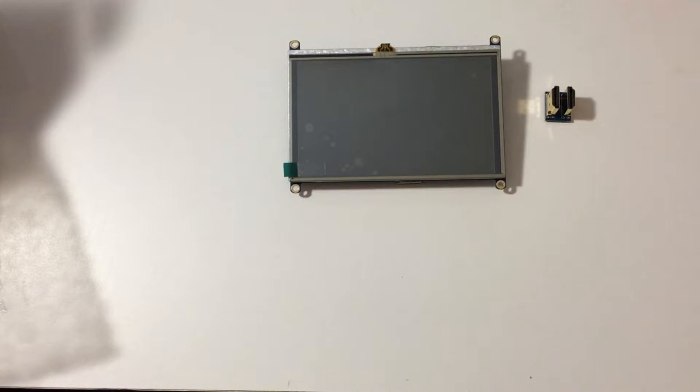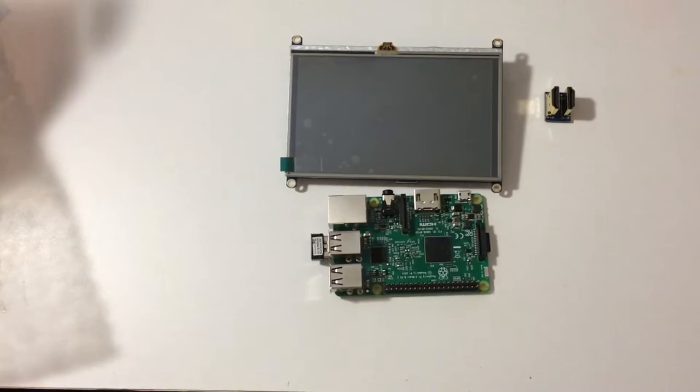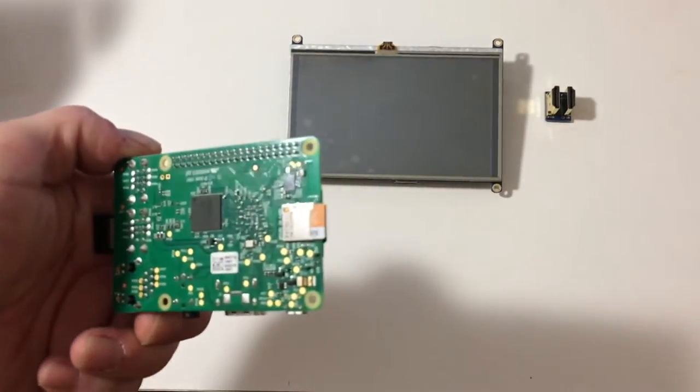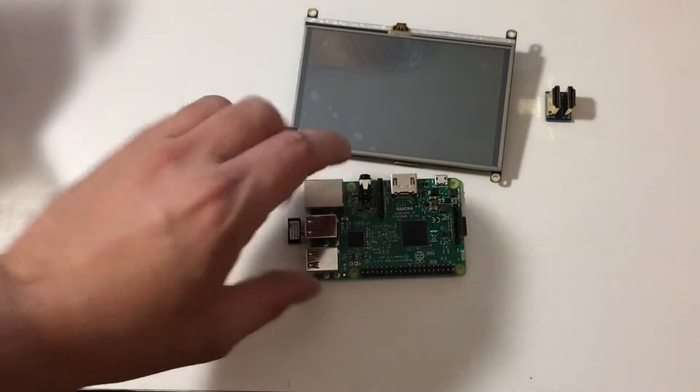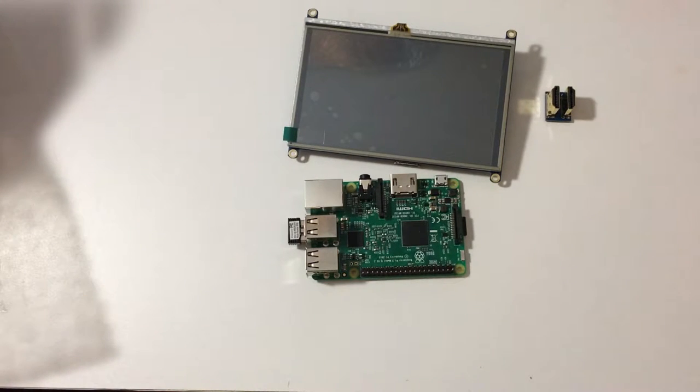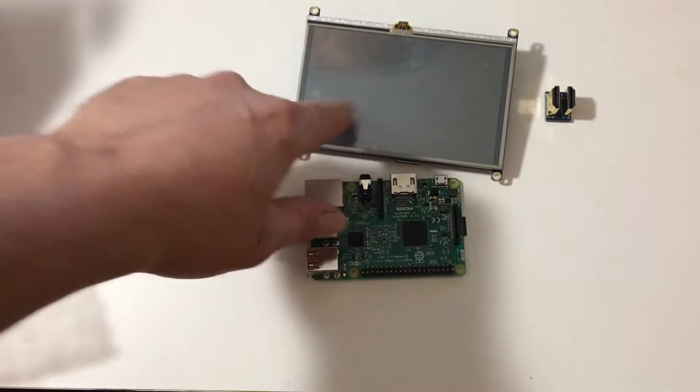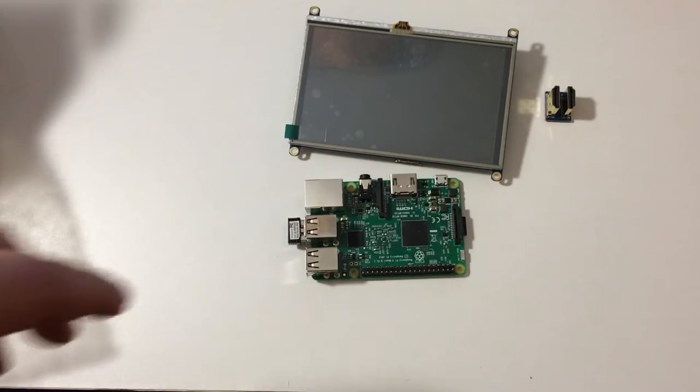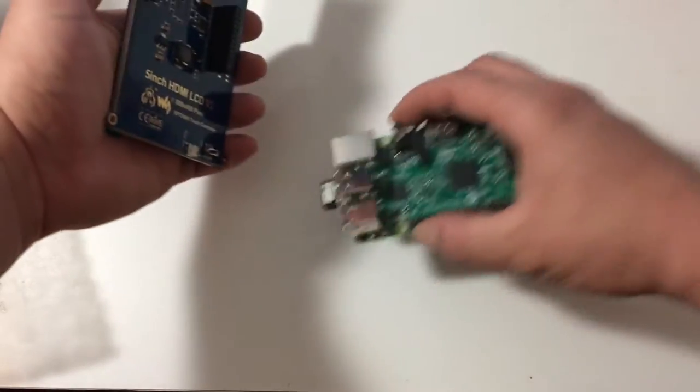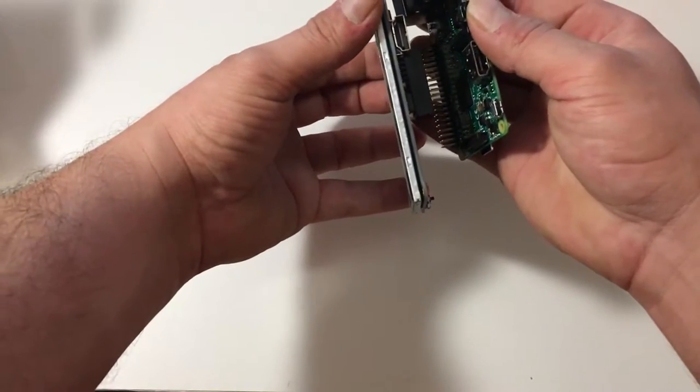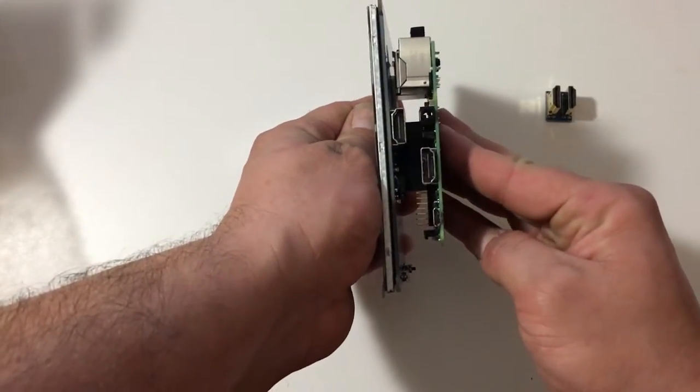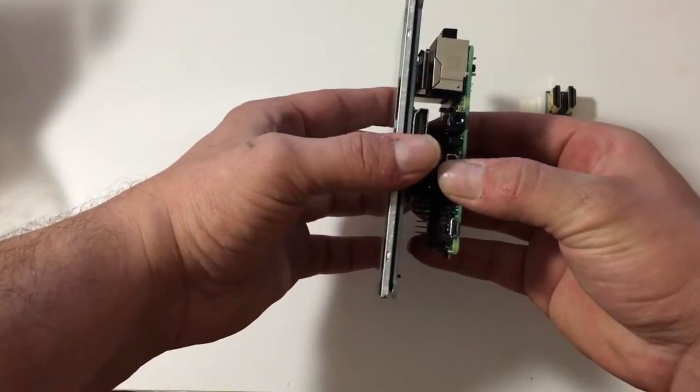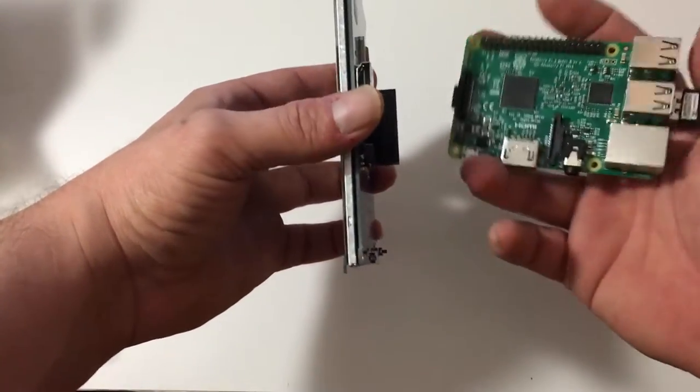Let's see if this thing works. Now I have already set up the SD card with RetroPie and I have configured it to 800 by 600 resolution, whatever this thing is. I think it's 800 by 600. Either way, I'm just gonna pop it on here.